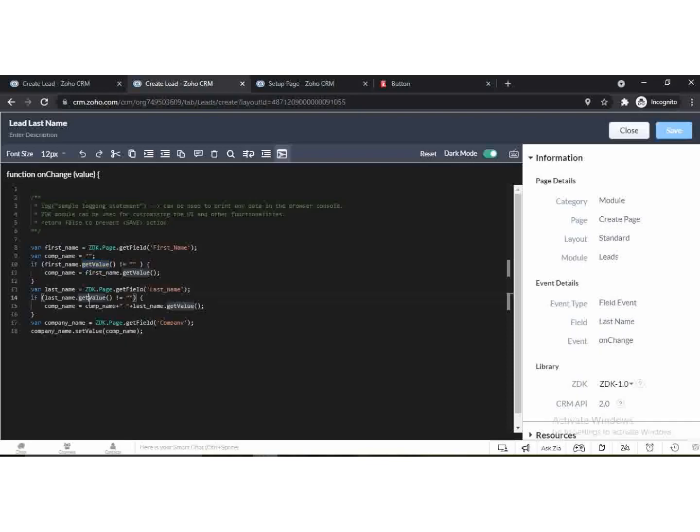GetValue function is used to get the value of a field. SetValue function is used to add value into a field.